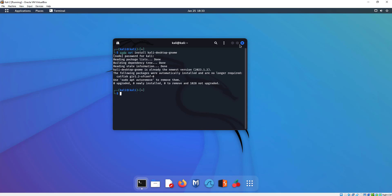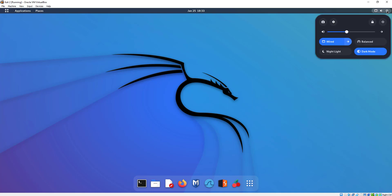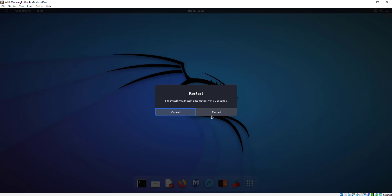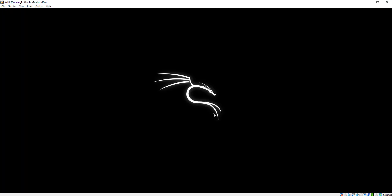So I'm going to close down my terminal and go ahead and reboot this machine. Let's click on the power here and simply restart. Okay, restart the machine. Let's go ahead and get this going.